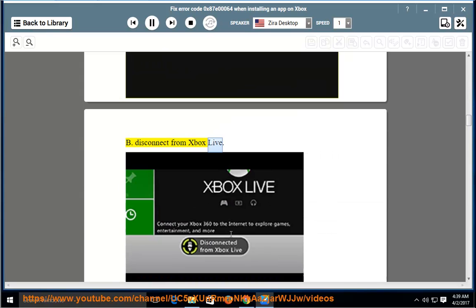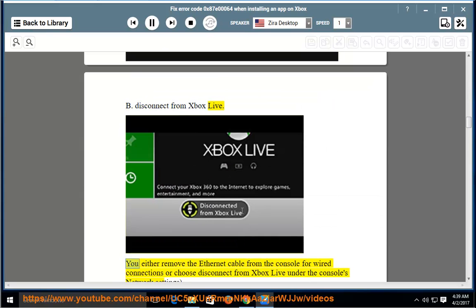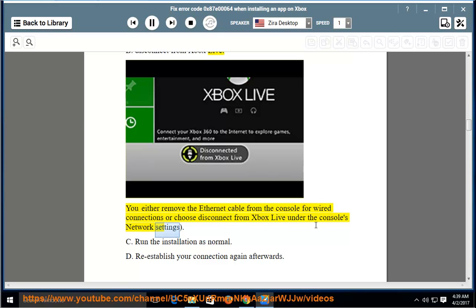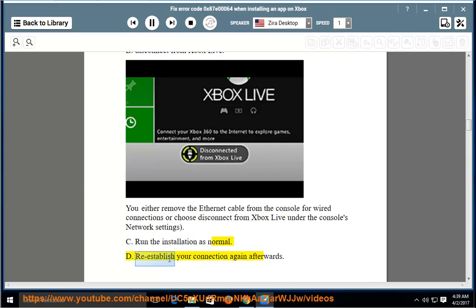Seventh, disconnect from Xbox Live. You either remove the Ethernet cable from the console for wired connections or choose Disconnect from Xbox Live under the console's network settings. Run the installation as normal, then re-establish your connection again afterwards.